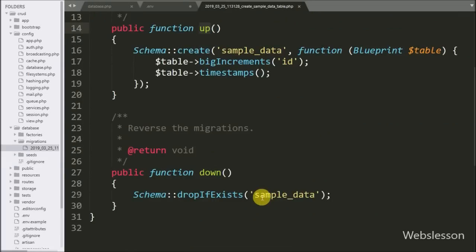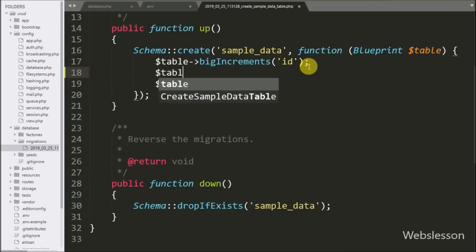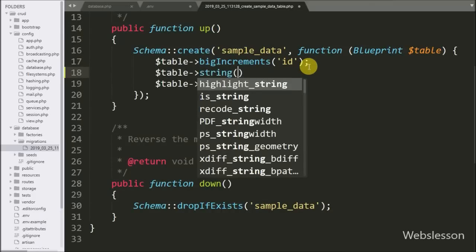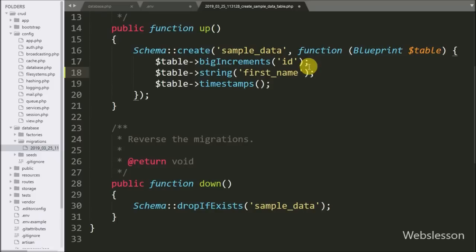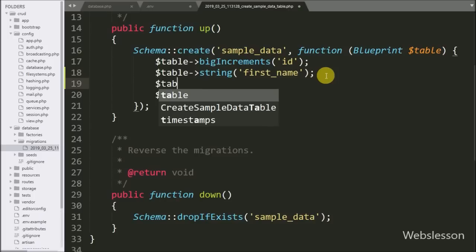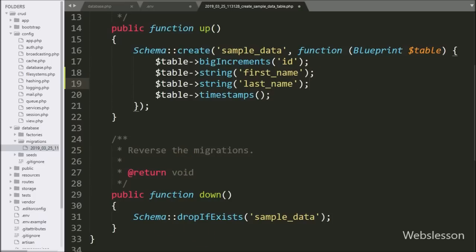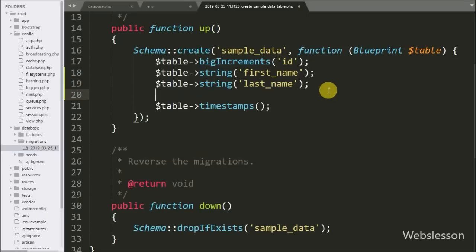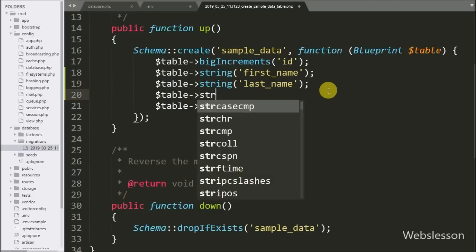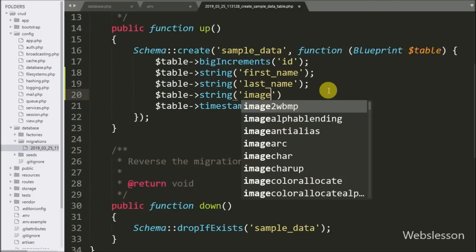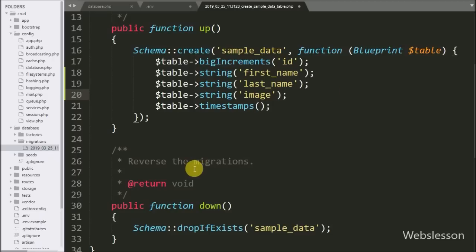To define the table fields: here it will make an id column with integer data type. Below this we write the $table object with the string method and specify first_name — it will create the first_name table column. For the last_name table column, we write last_name here. Similarly, for the image column, we write $table with the string method and specify image — it will create the image table column.